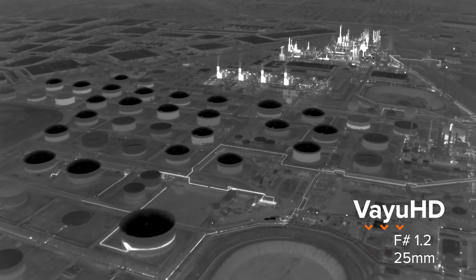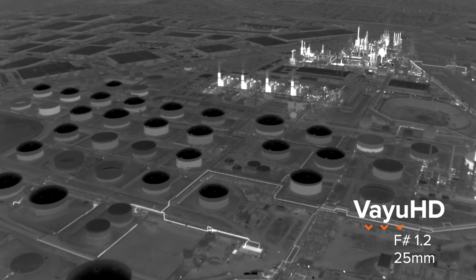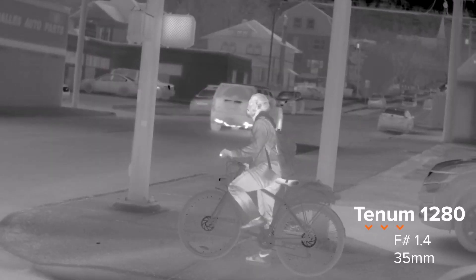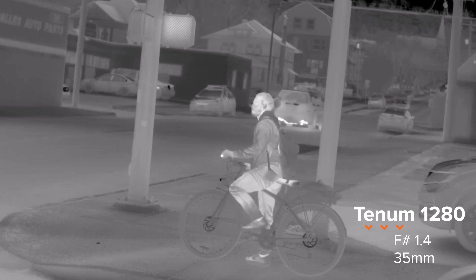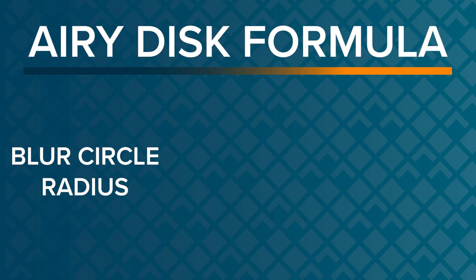So always keep in mind focal length, diameter, and light collection efficiency. Another impact of F number is in the resolution capability of a lens. There's a fundamental formula in spherical optics called the Airy disc formula, or the blur circle formula.